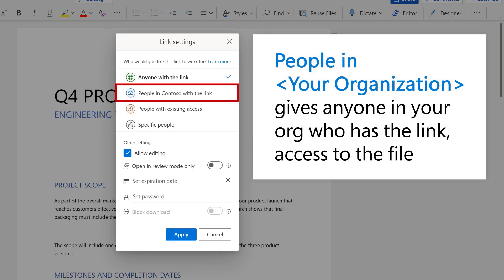People in your organization gives anyone in your org who has the link access to the file.